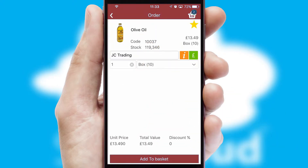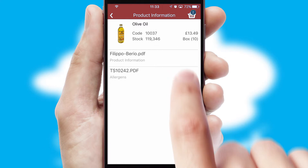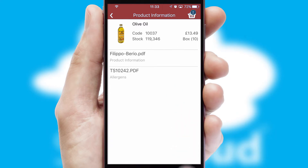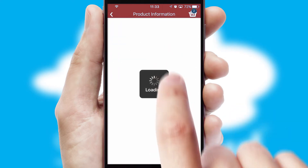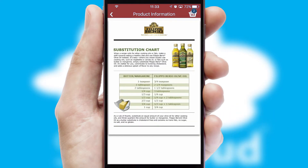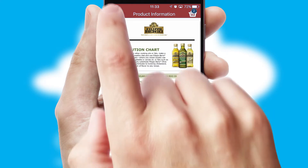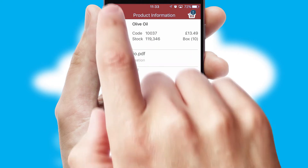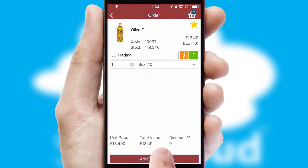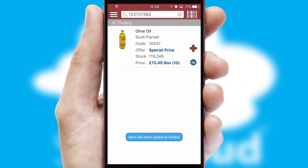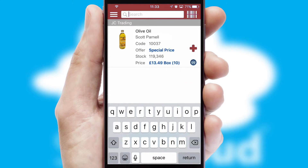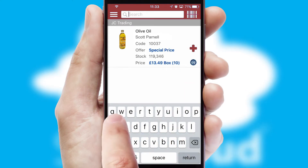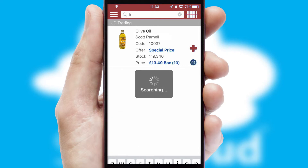If you require further product information, then by clicking the information button, you will be able to access detailed PDFs on the products. You can also search for products by name, code, or other key search words.